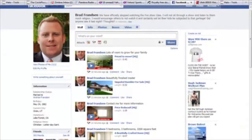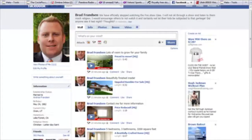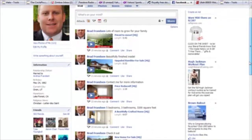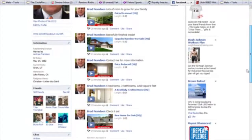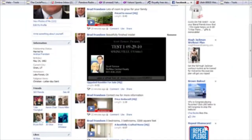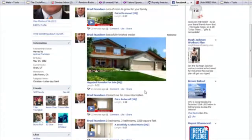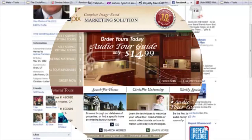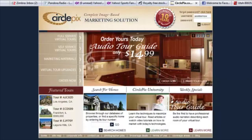With Facebook automation, this tool allows agents to schedule a recurring series of Facebook posts about their listings in just a few minutes. Once preferences are set, current and all new tours can be set up to regularly and automatically post to an agent's Facebook account without any extra work from the agent.